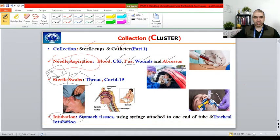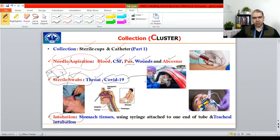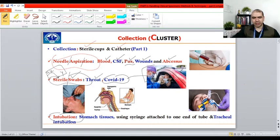We use sterile swabs to collect specimens from the throat, and in the case of COVID patients we take specimens from the nares — the nostrils. As depicted in the picture, both the person collecting the specimen and the patient in the car are wearing masks. This is the main safety measure we have against COVID right now.